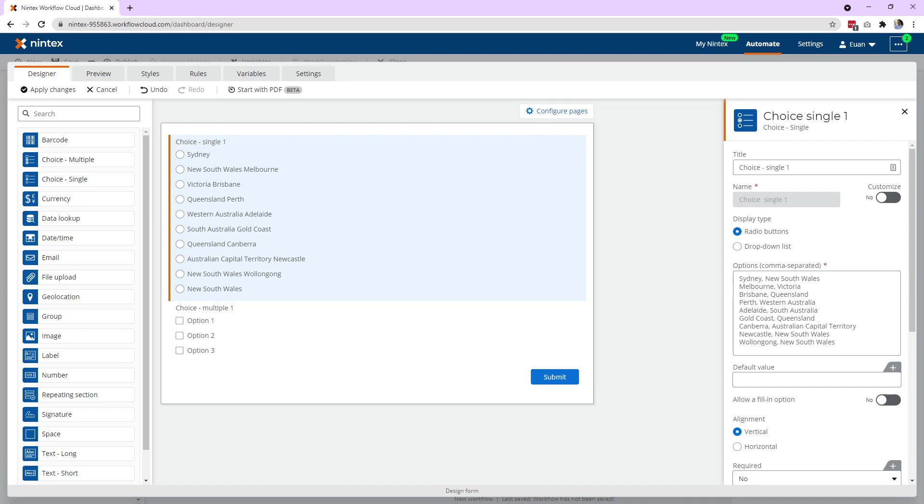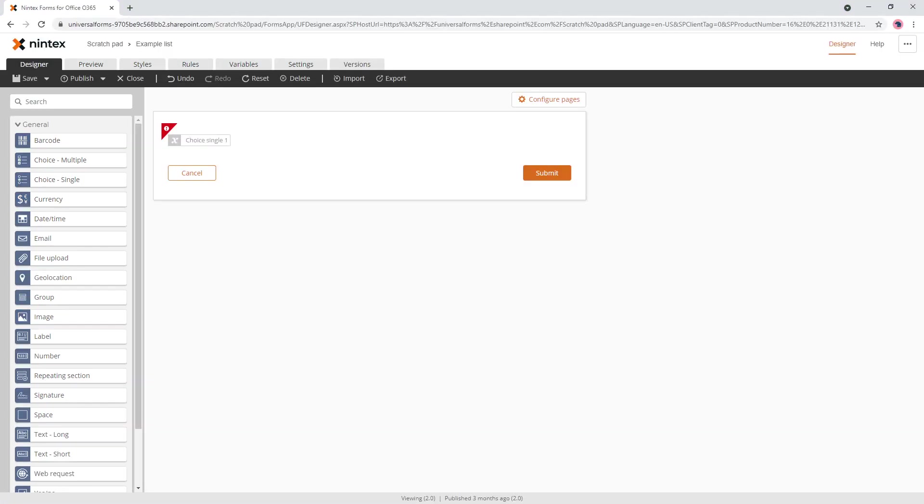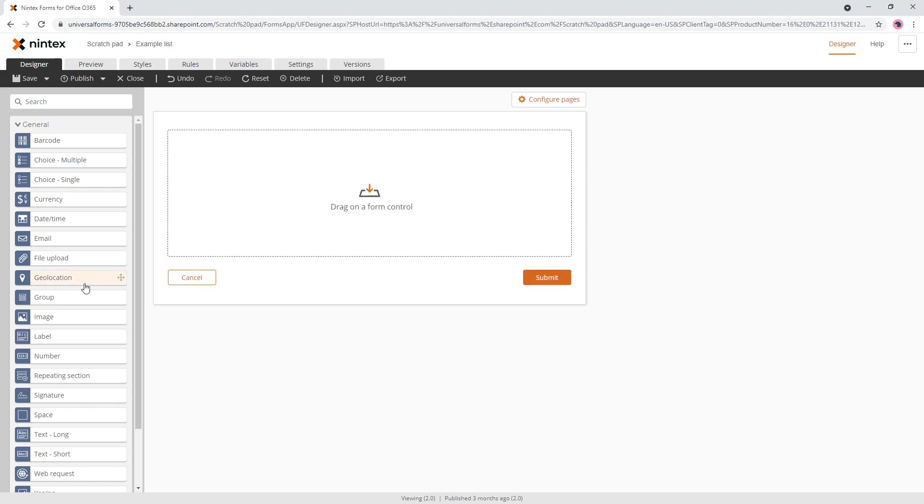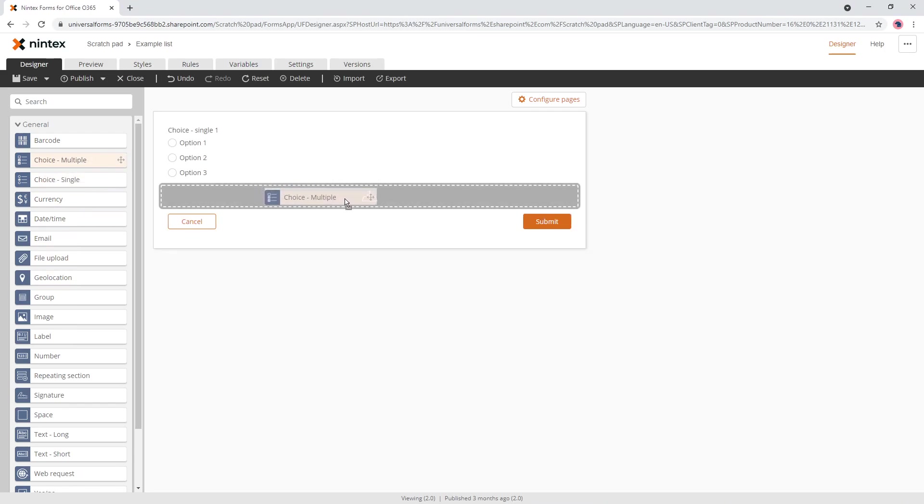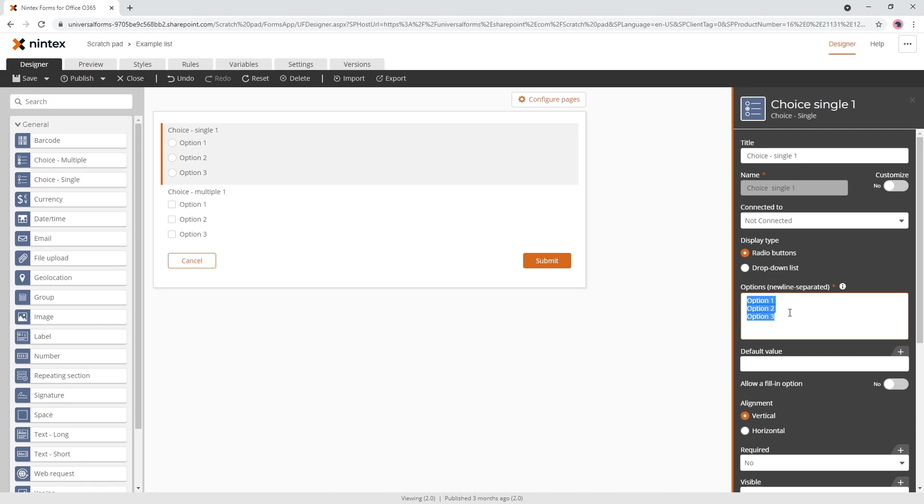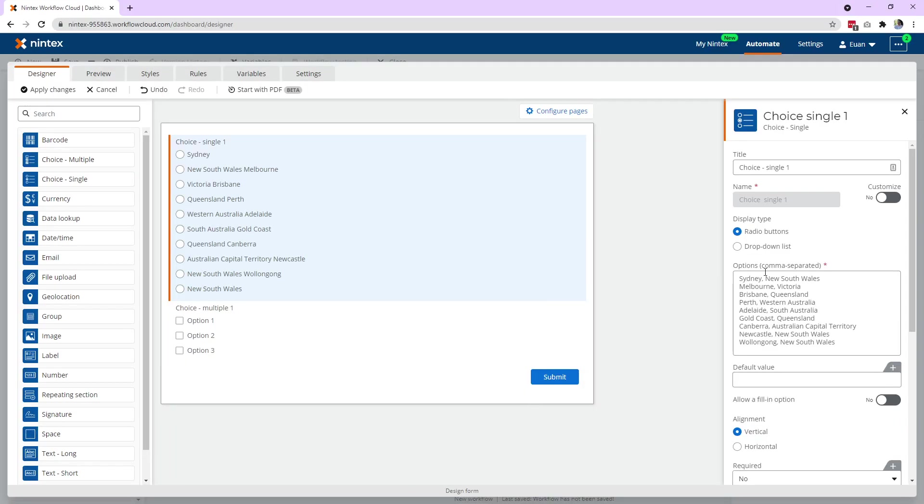So if we come across to Office 365, and we just clean that up, and we'll come to choice single and choice multiple, paste the same things in, and you'll notice now it says new line separated versus comma separated.